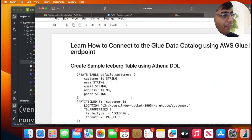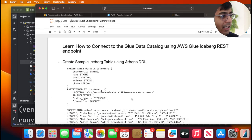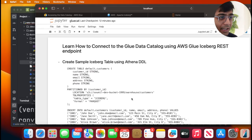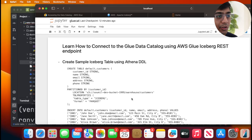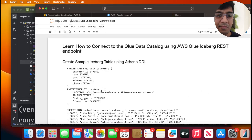In this lab, what you have learned is how you can use a Glue data catalog using AWS Glue Iceberg REST endpoint. I hope you have enjoyed this video and lab, and the code snippets will be on my blog so you can refer to it and try this out locally if needed. With that being said, keep smiling, keep programming, and I will see you in the next video.